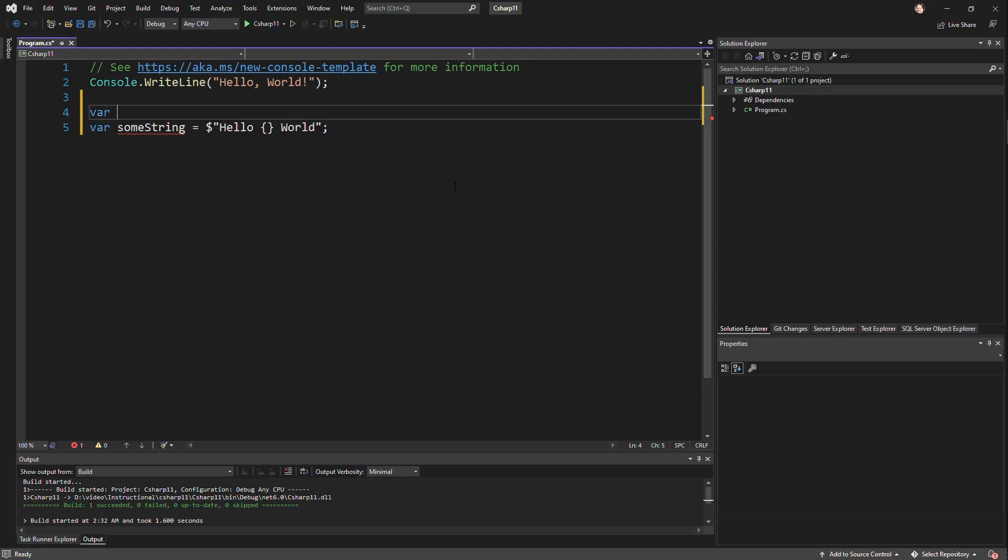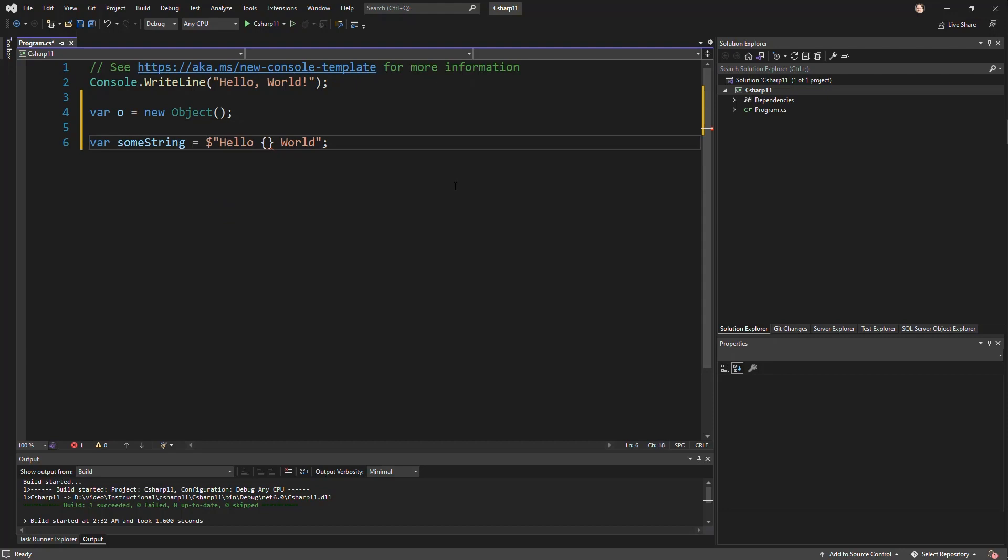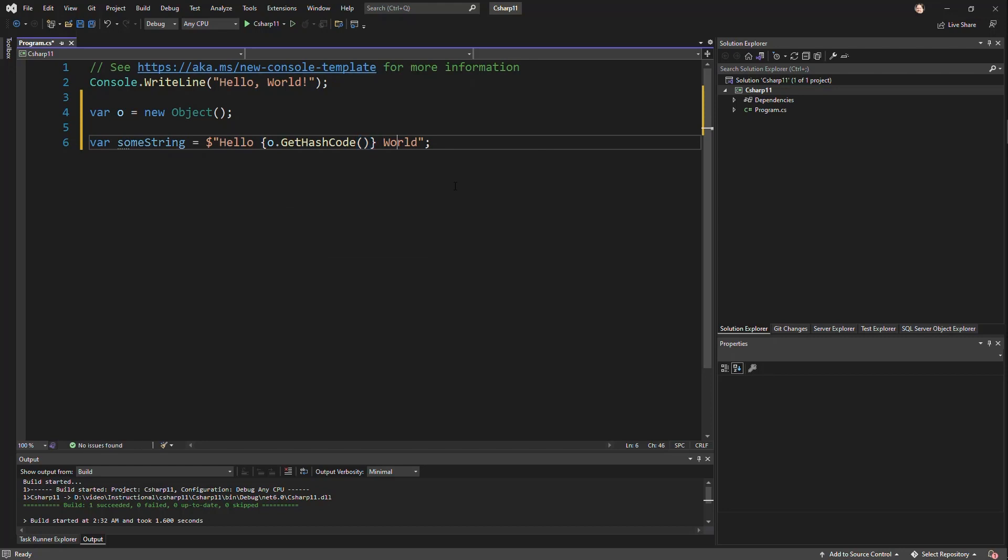So let's create just a O equals new object. This could be anything. And it would be easy to say something like get hash code. This is a stupid, stupid usage of this, but you can see how this works.